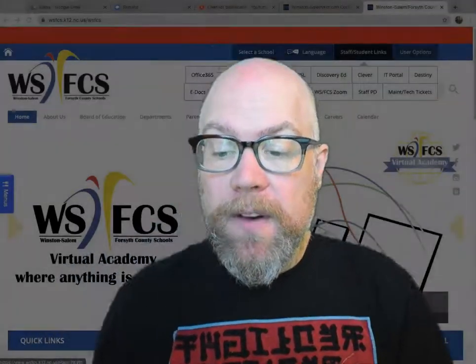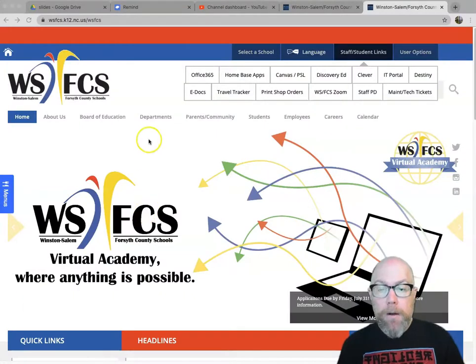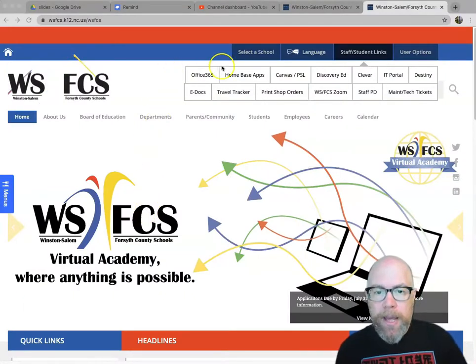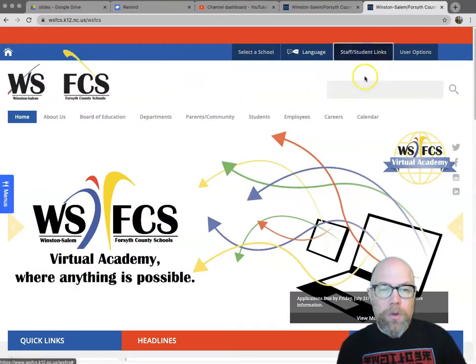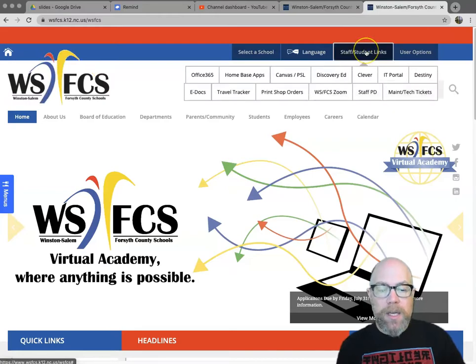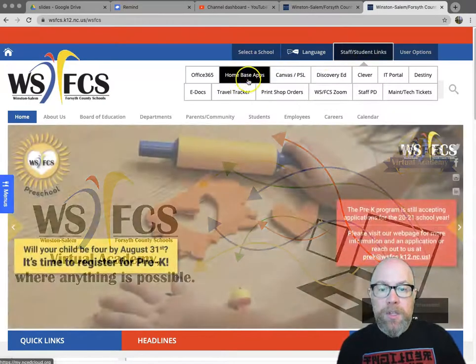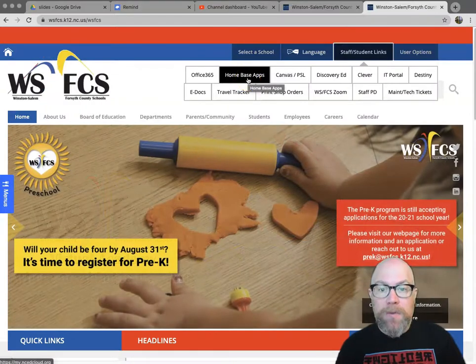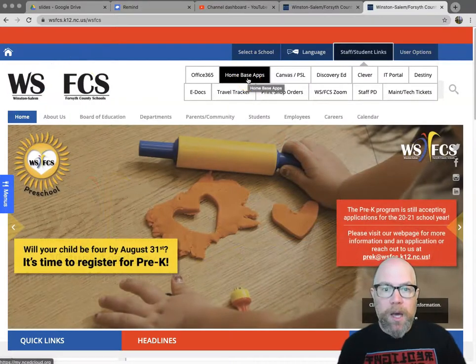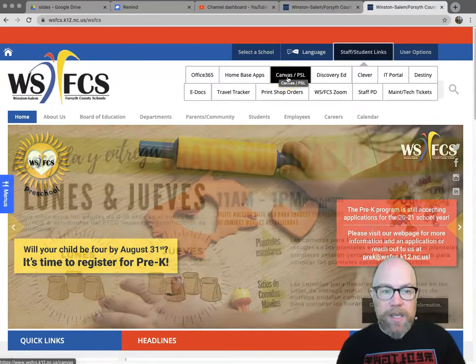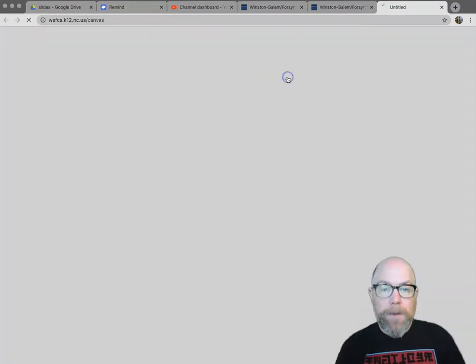Alright, let me get myself out of the way and we'll get going. From our main district home page, you'll want to go into the staff and student link navigation bar. Students, you can go straight to Homebase Apps if you want.